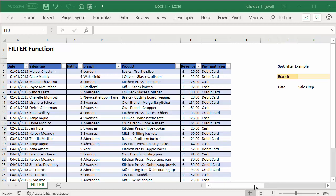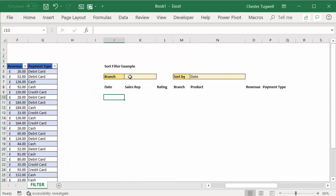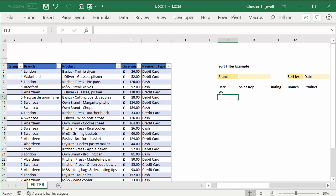What we want to be able to do at the end of the day is choose a branch from a dropdown list here, choose a column to sort by in a dropdown list here, and our formula will return a filtered version of this data over here according to these criteria.